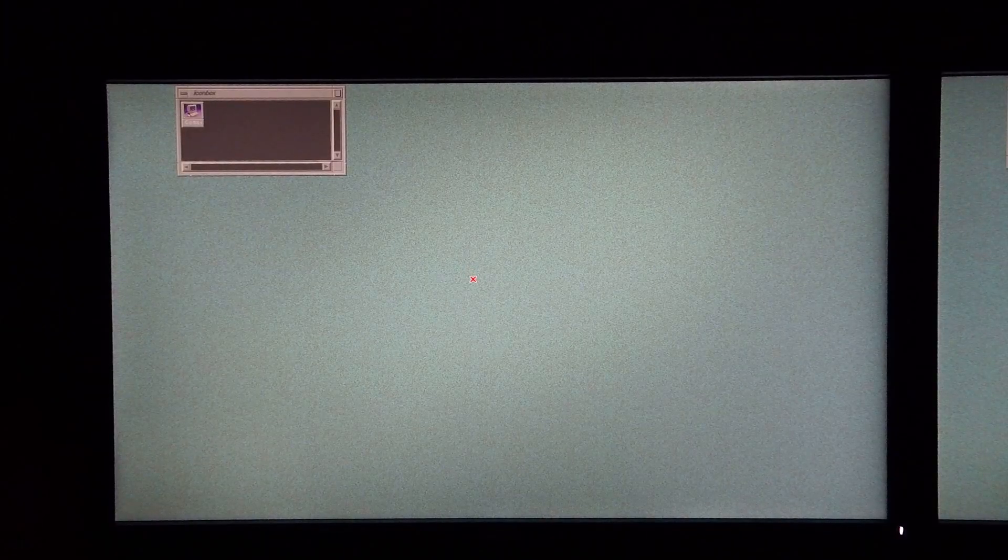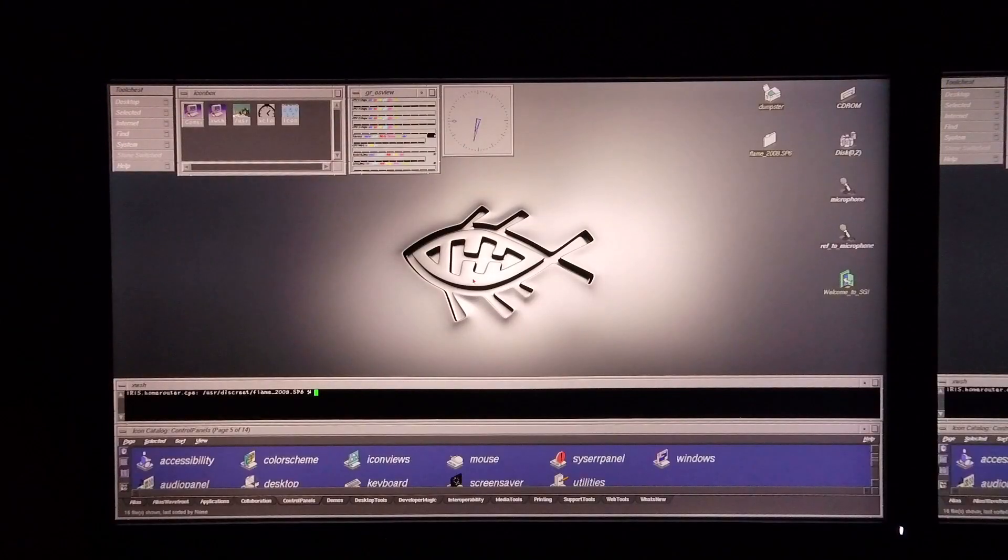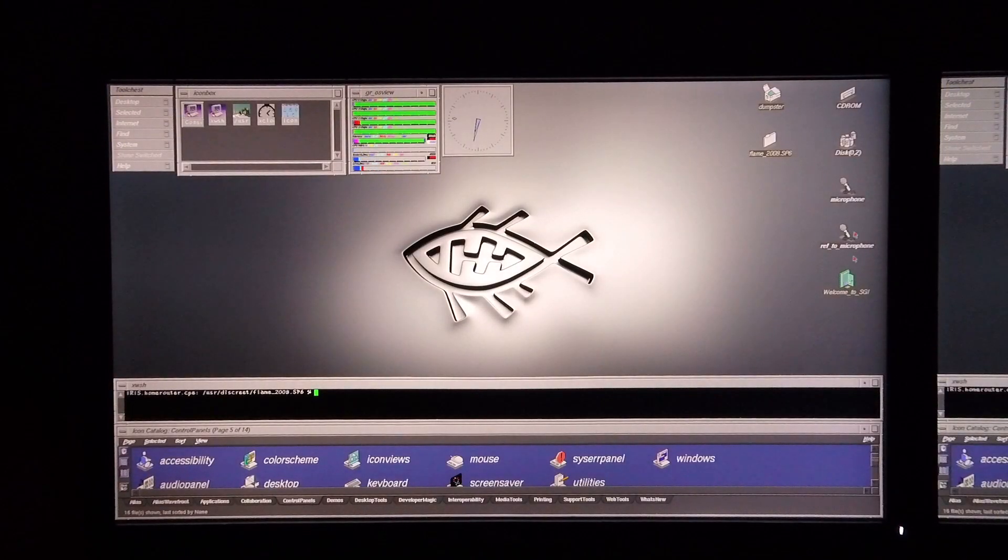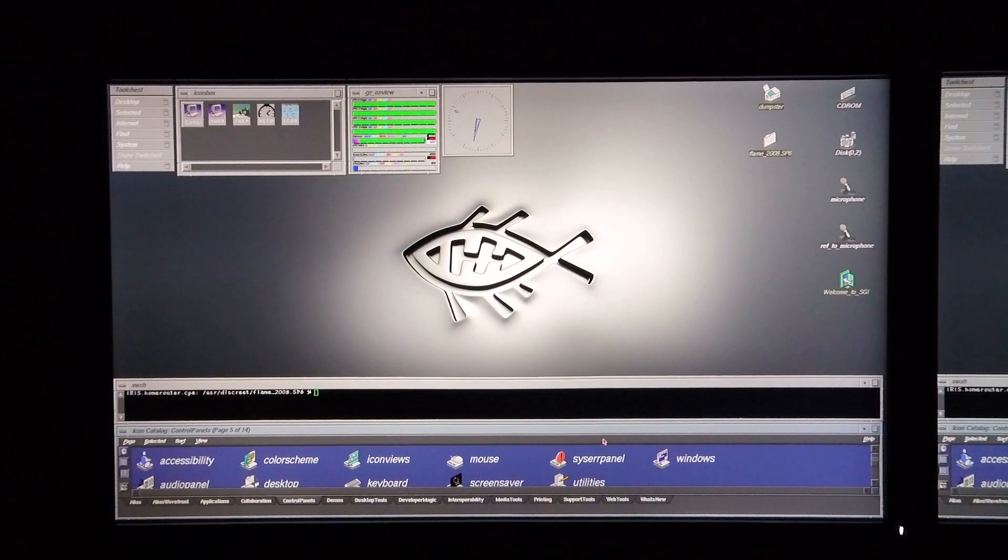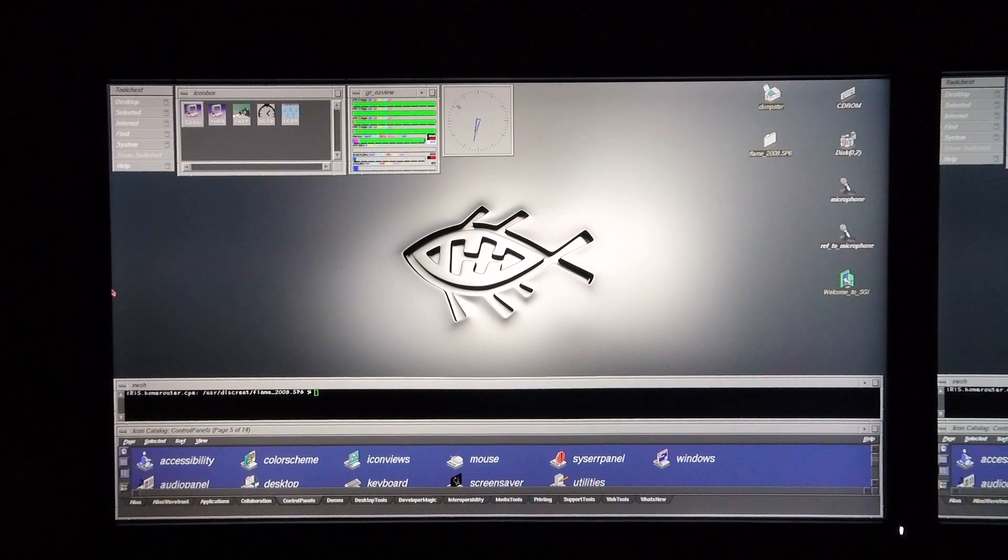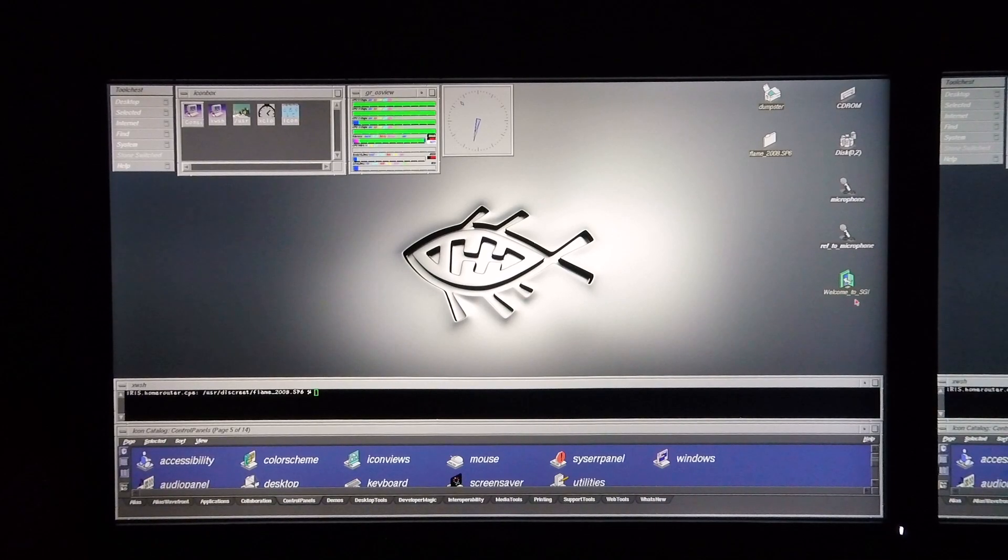And log into flame. The first thing that you notice is it looks a lot better than it did the last time. The screen is now running in a native resolution of 1920 by 1080.